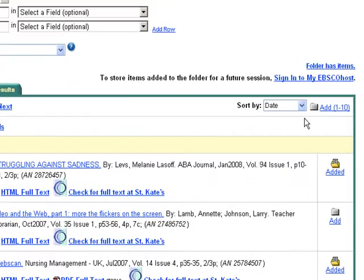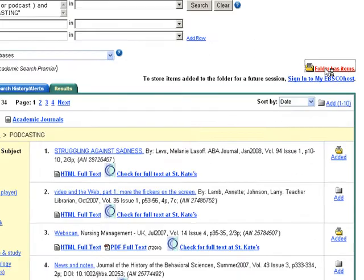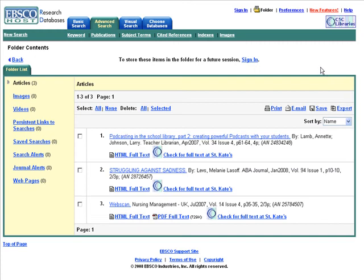When you are finished, click on Folder. Here you will be able to print, save, email, or export your findings, be it an abstract, citation, or the full-text articles. To store these items in the folder for a future session, you will need to sign in and create yourself an account.